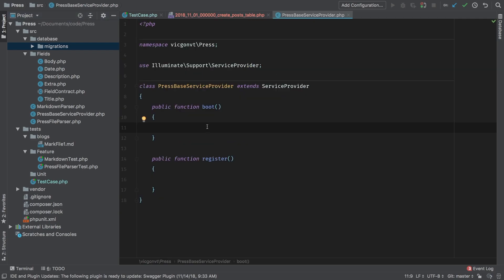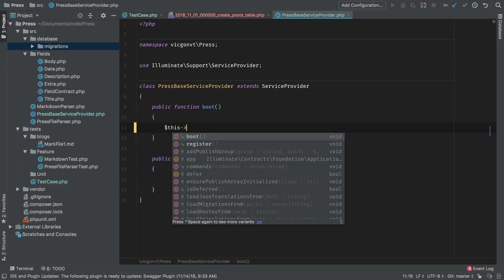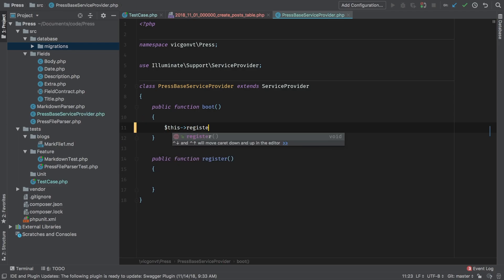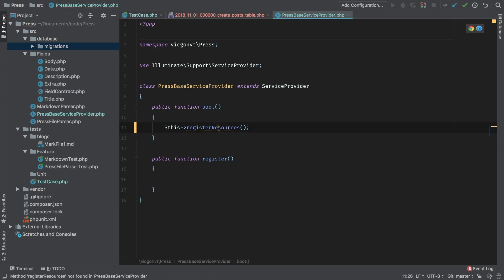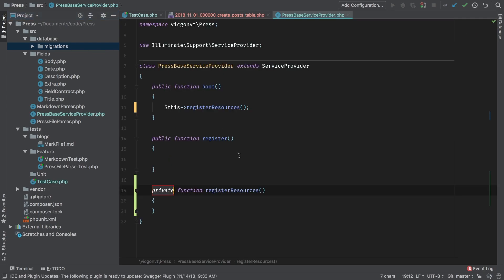Press space service provider. In the boot method, we'll add a new call to register resources. And this is a method that doesn't exist. And it's going to be our grouping of things that we need to add. So this is going to be a private method.